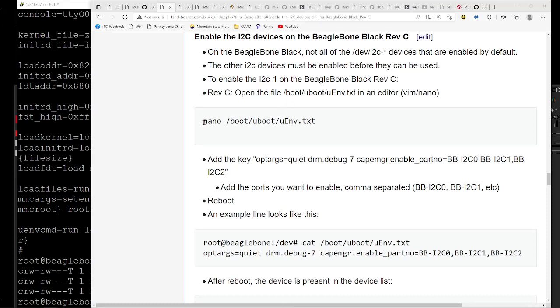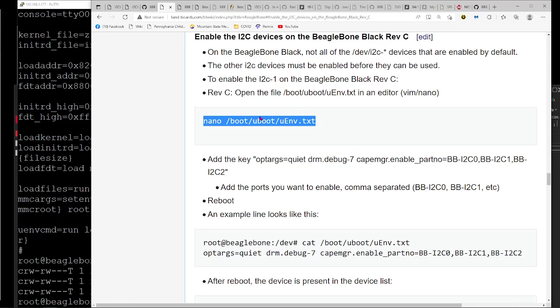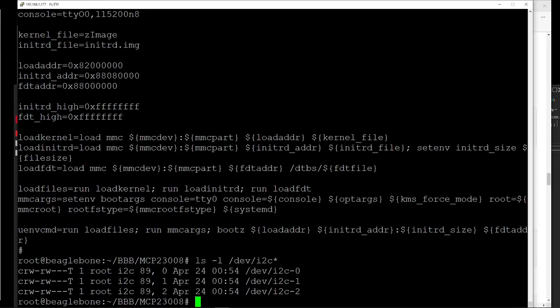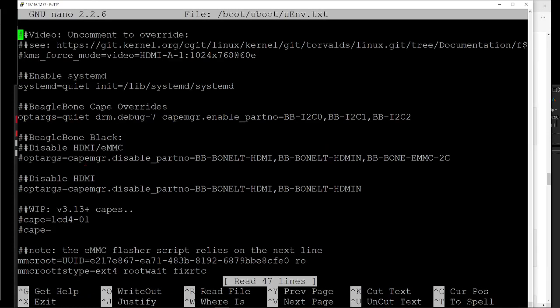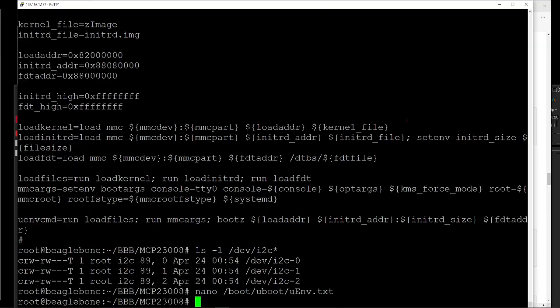The little key secret here is to edit this file for the Rev-C. You can see it's a different file for the Rev-B card, but if you edit that file, you want to add this line here. And I tried it without the optargs equal quiet and the drm.debug-7, and it just didn't work. But once I did that, everything worked. You have to set the cape_manager enable part number and then all three ports on, and then that did the trick.